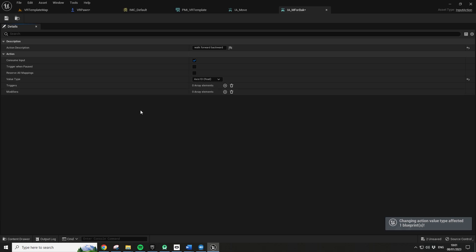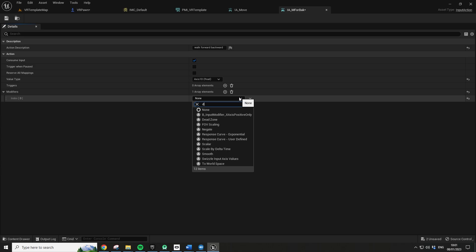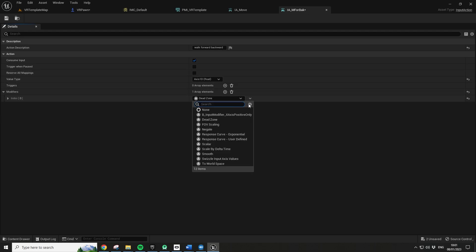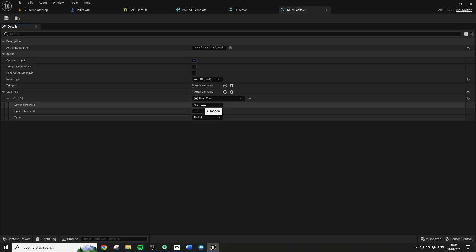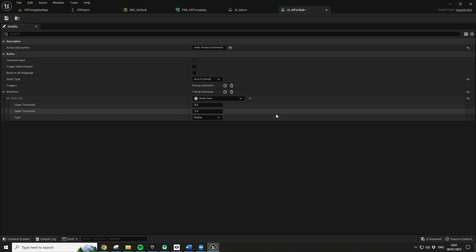So the thing we do want to do here, which we used to have to blueprint in, is we do want to actually add a modifier. So if we go here, we can actually add something called dead zone. And so this is really useful because this means we don't have to blueprint in the fact you may start drifting while you're in VR. So effectively, this is given as an option. So just these defaults here mean that you've got to be at least 20% of your stick movement before you actually start moving. And it's radial and this is all fine. So that's really useful. So thanks Epic.